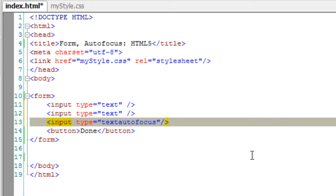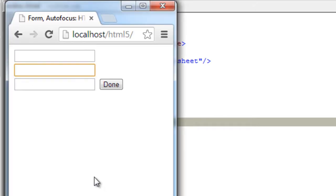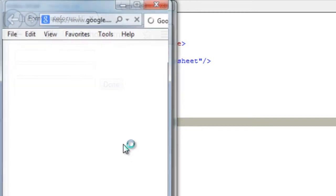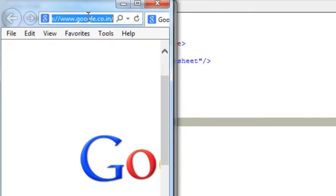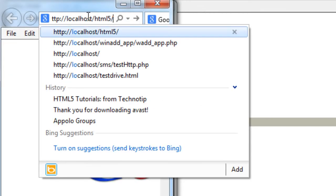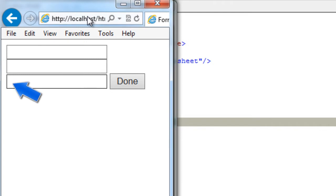Now let's put the autofocus attribute to the third input field. Yeah, let's have a look at it in Internet Explorer. This is the latest version and the focus is to the third input field.